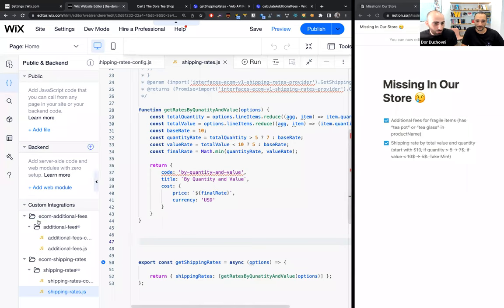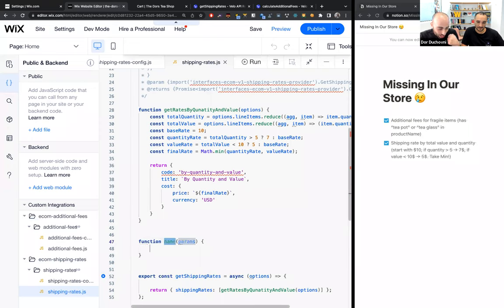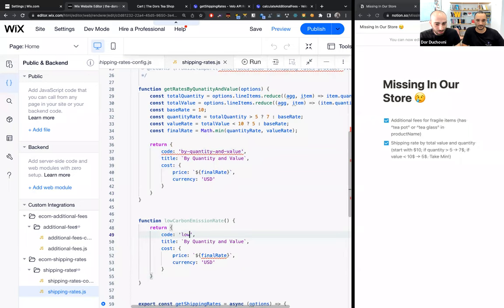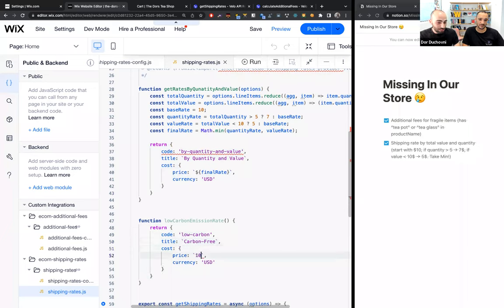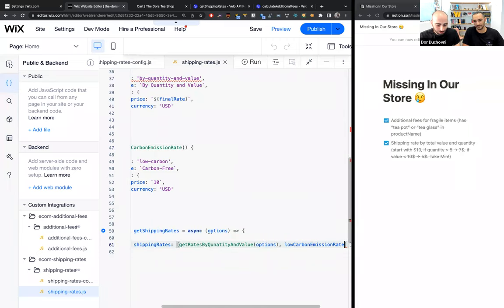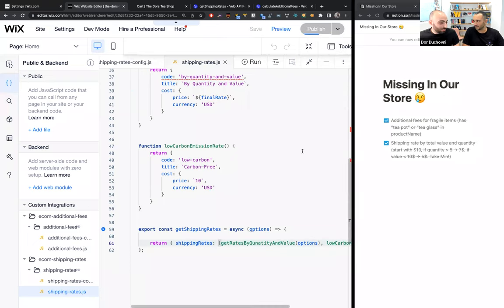Back in the editor, back in the shipping rates implementation file. Let's create another helper function called 'lowCarbonEmissionRate'. It simply returns an object with code 'low_carbon', title 'Carbon Free Shipping', and a cost of around $10. That's it — just another flat rate. Then call this function and return it with our shipping rates as an additional option.